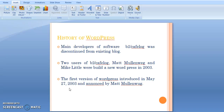In 2003, the main developers of the software B2CavBlock discontinued it from the existing block. Then, two users of B2CavBlock, Matt Mullenweg and Mike Lepey, decided to develop a new WordPress.